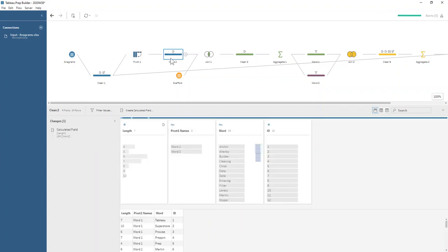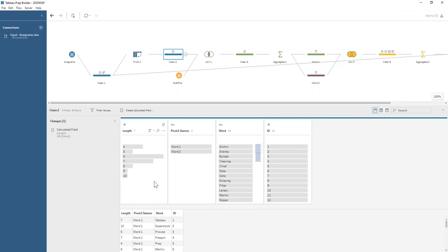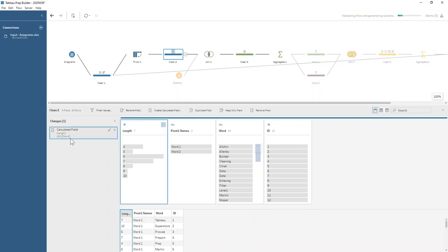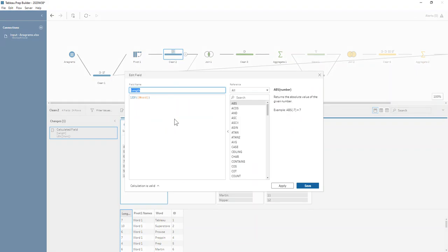Then we calculate the length of each of the words because we're going to use a scaffold to break this down into individual letters. Our length function is simply LEN of word.